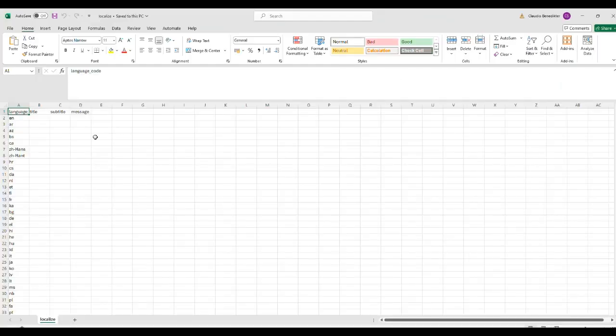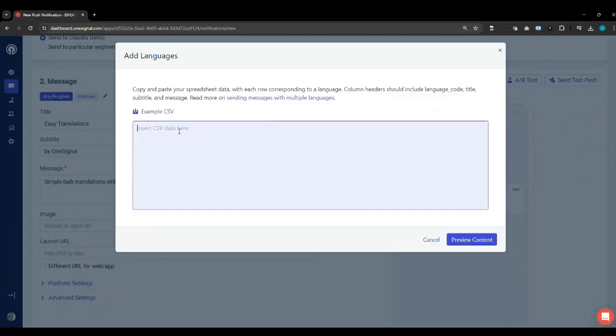For the purpose of this video, I've already got the translations to hand, so we'll just paste it in here.